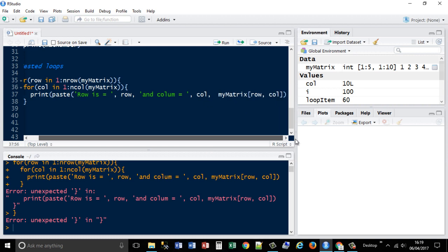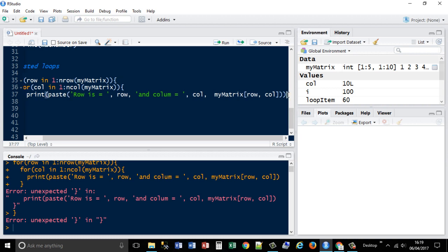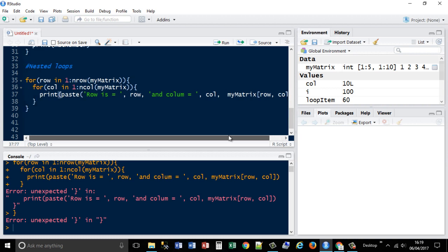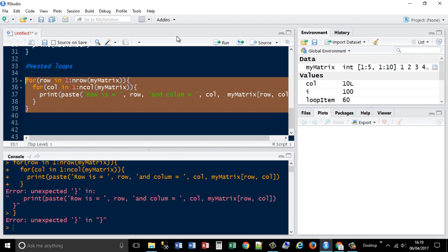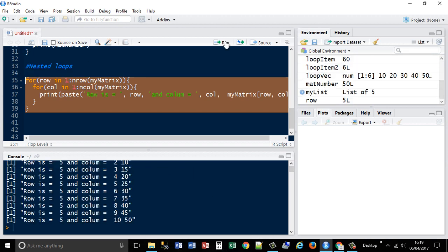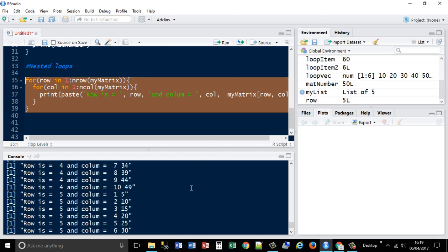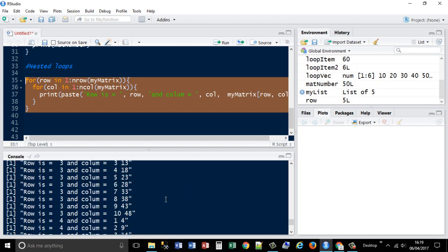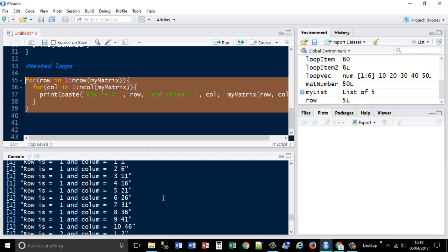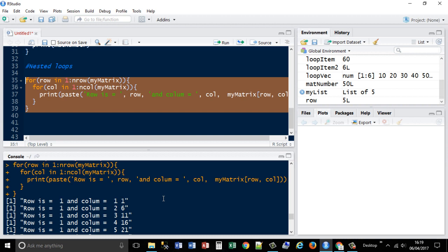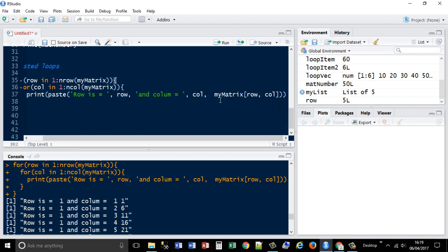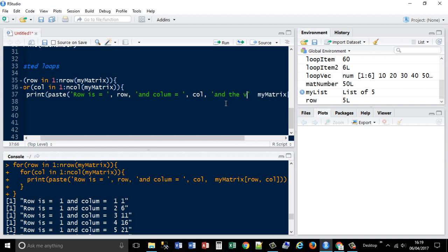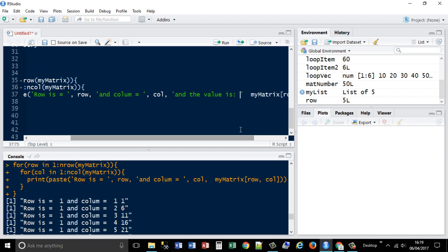Actually, we need two closing parentheses there. Let's see what it is. And then I'm just going to say, and the value is, and then comma.